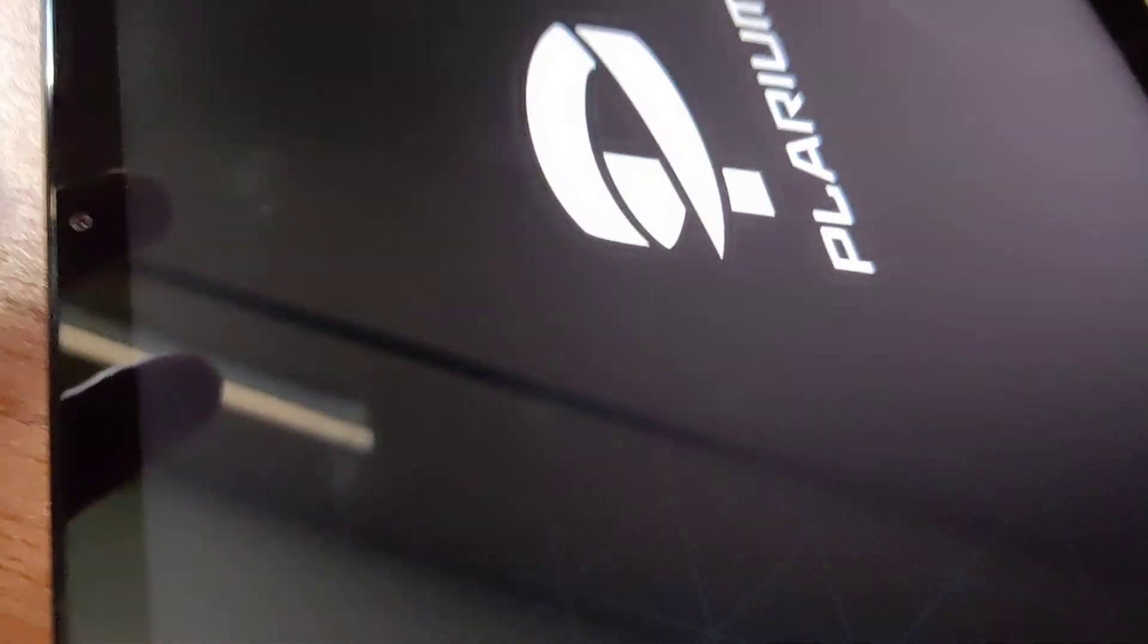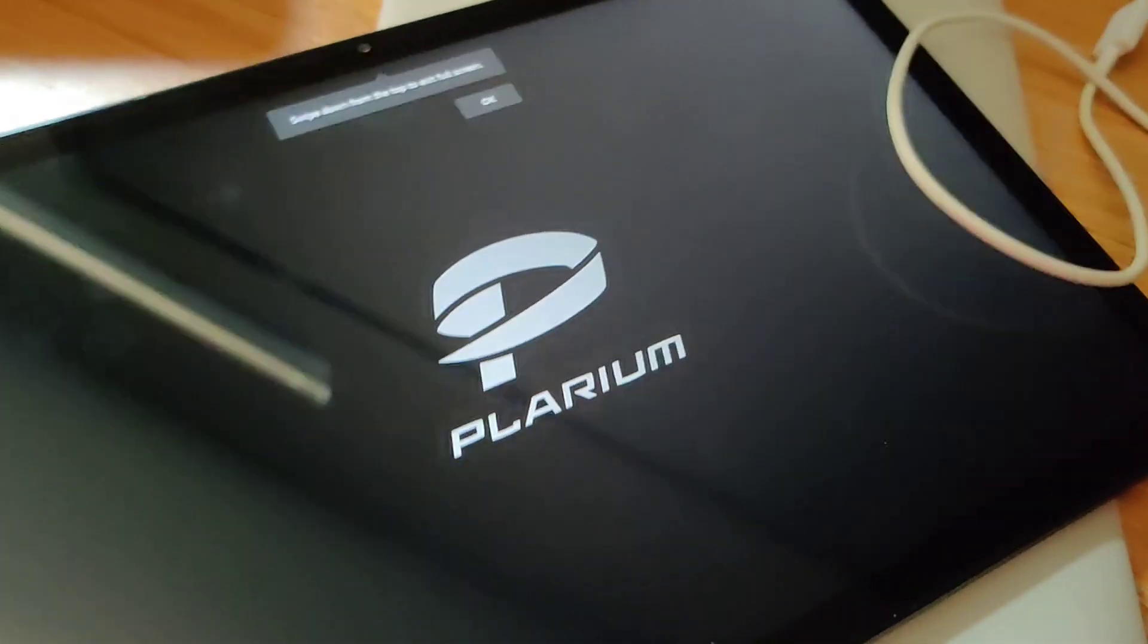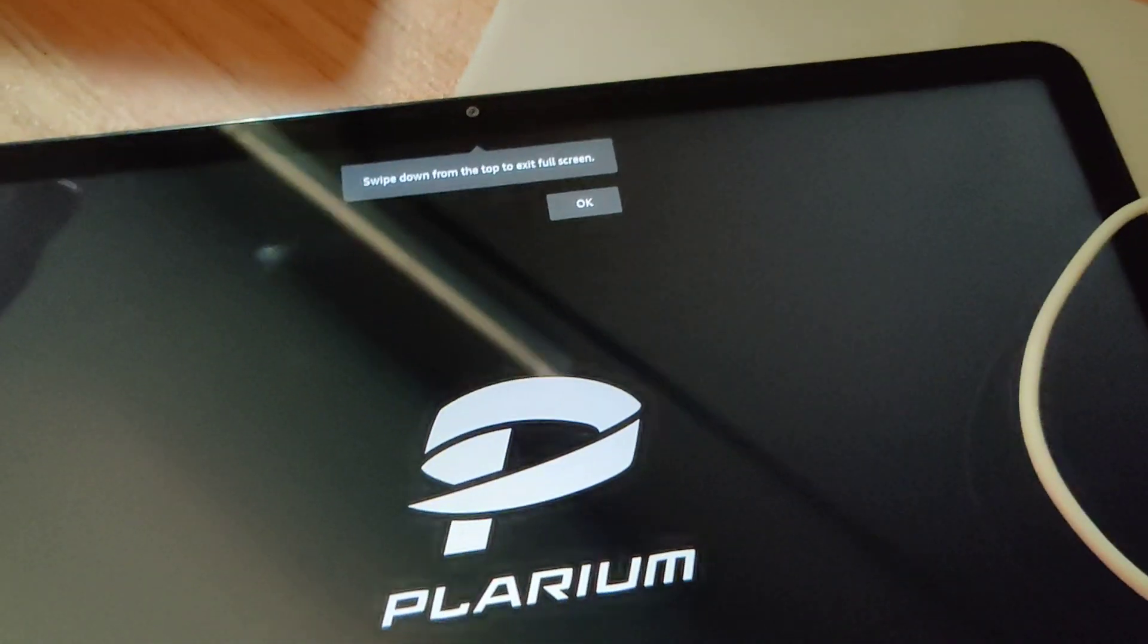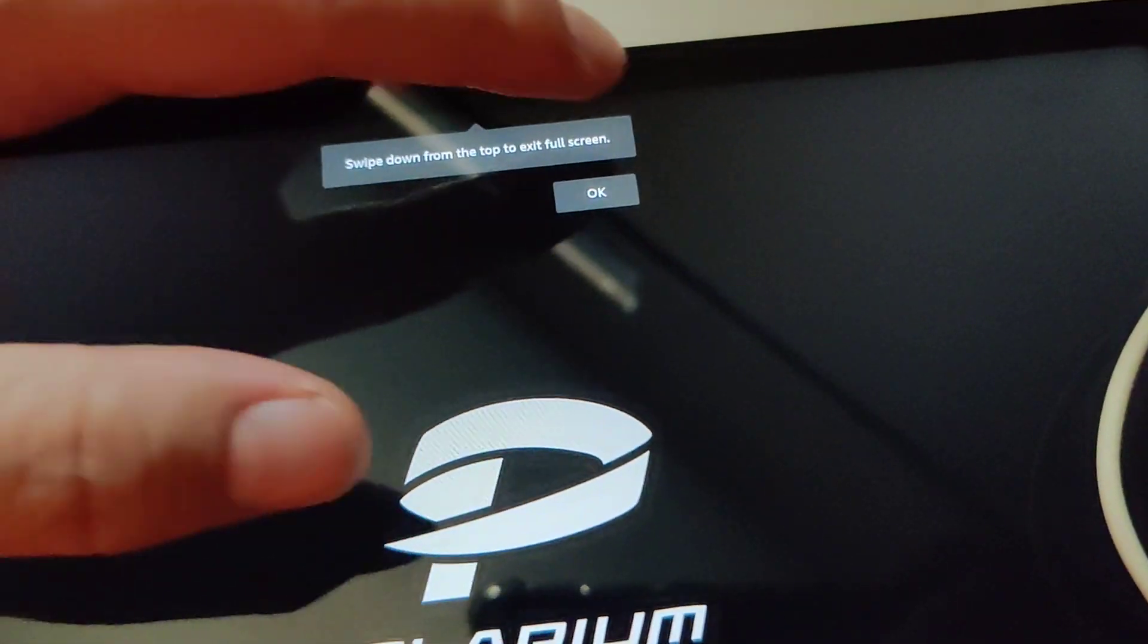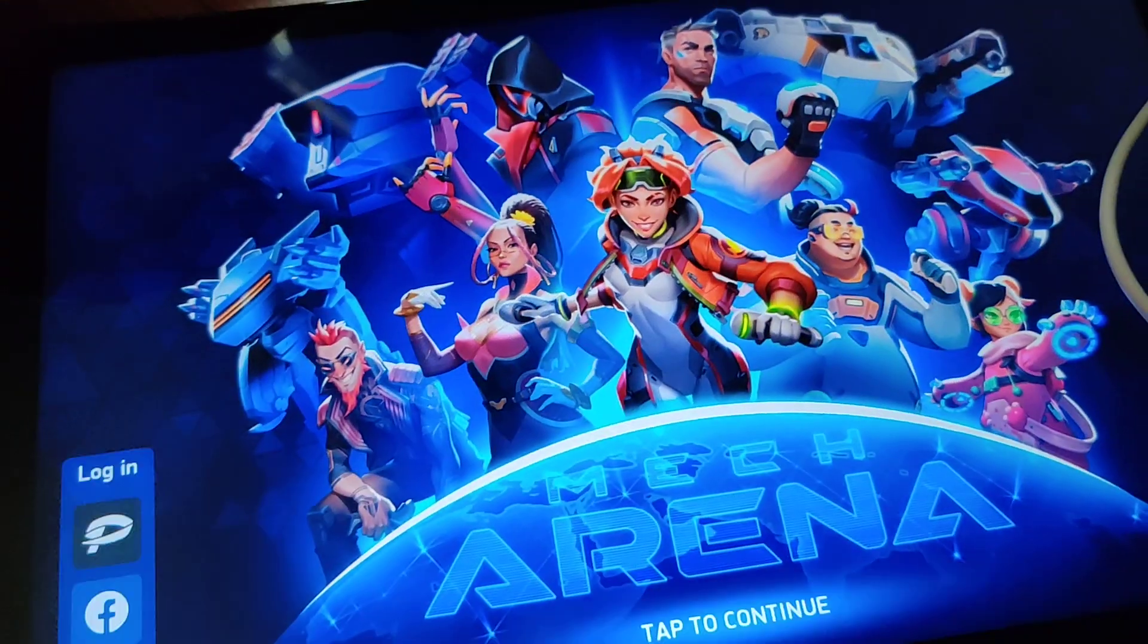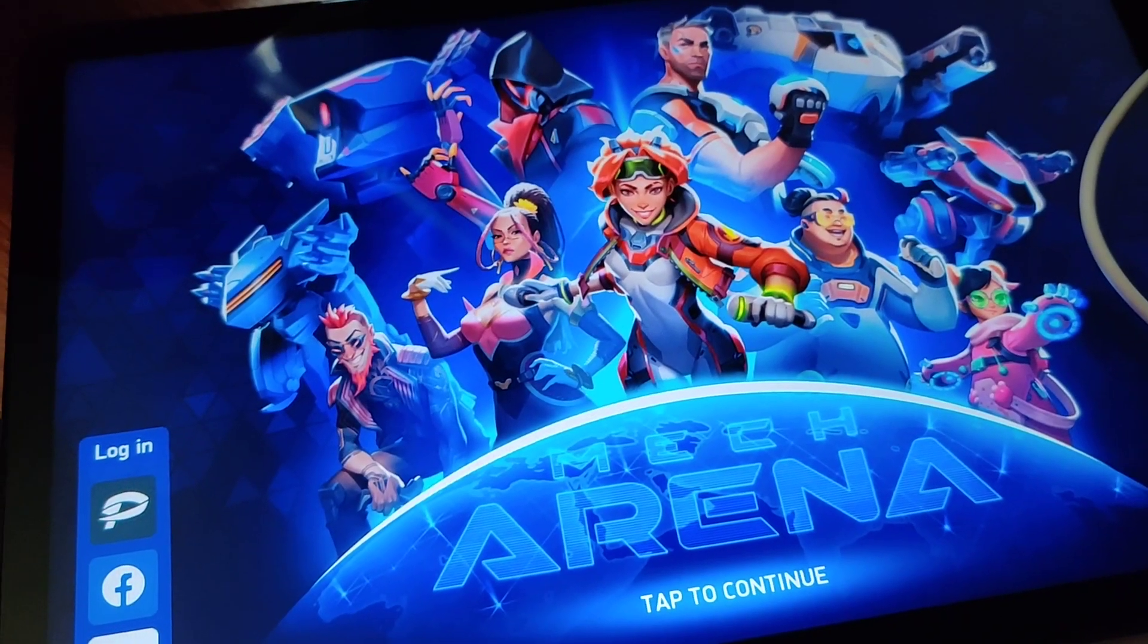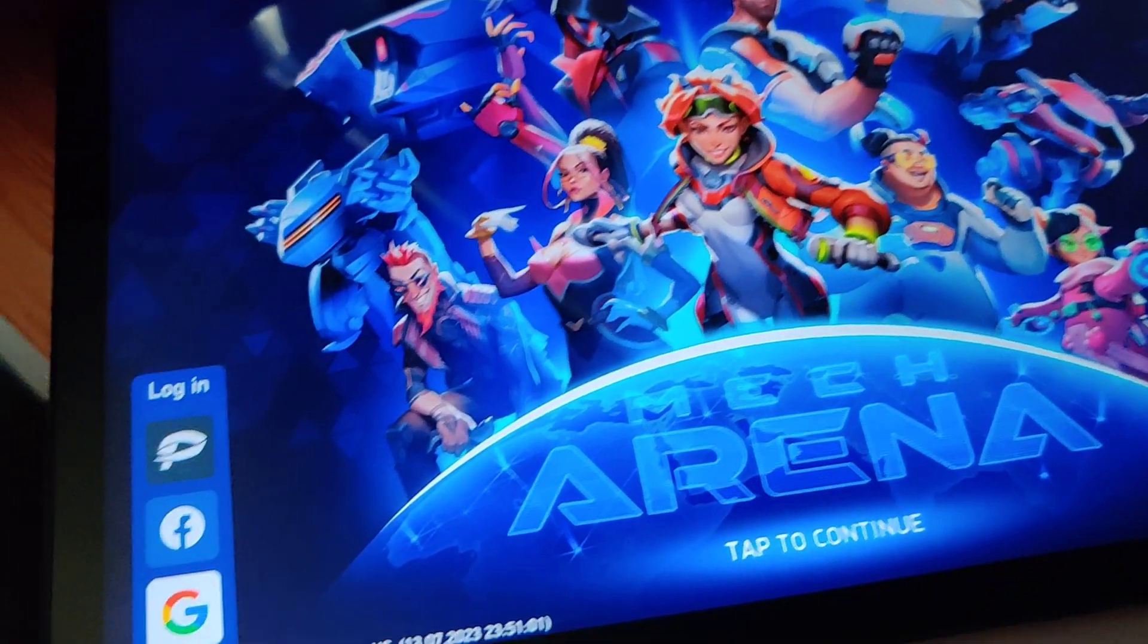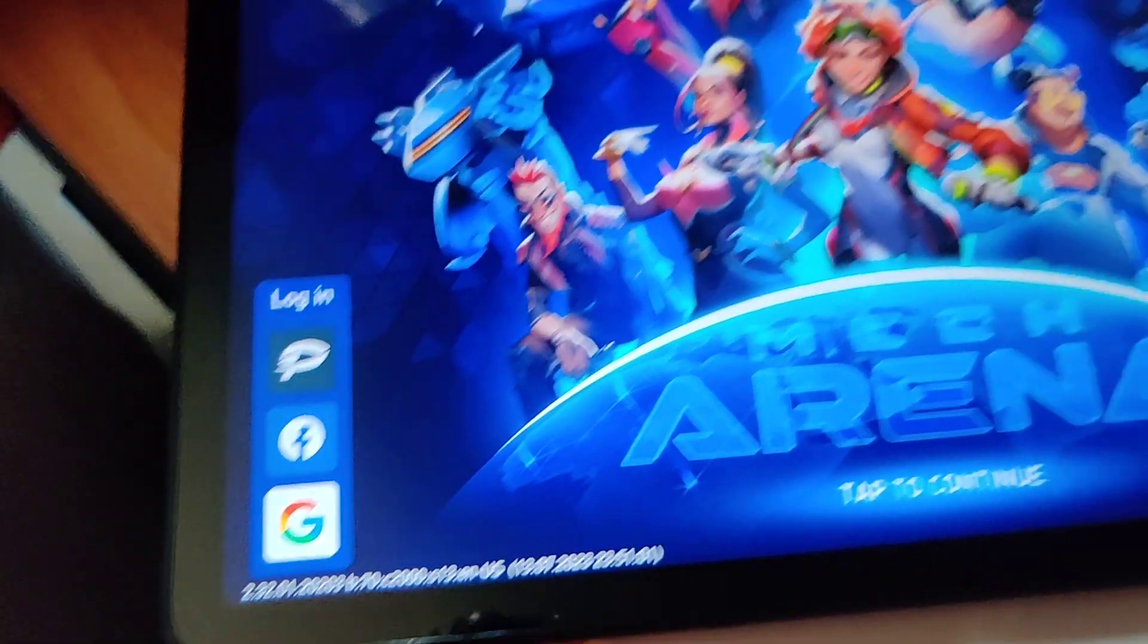And here's Mech Arena. And there you go. I can log in over here.